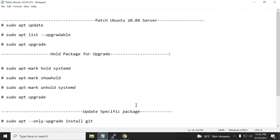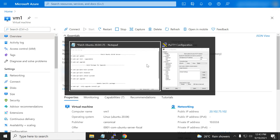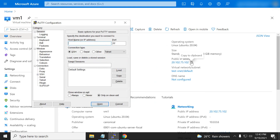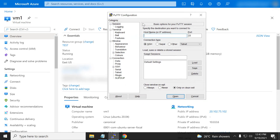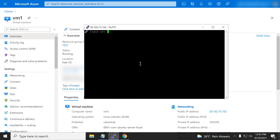I am going to the terminal, just copying the public IP of the server. This is the server IP — just input that IP and open the connection. Accept it, pass the username, and pass the password.